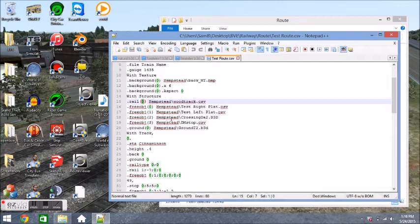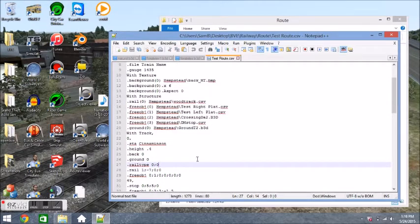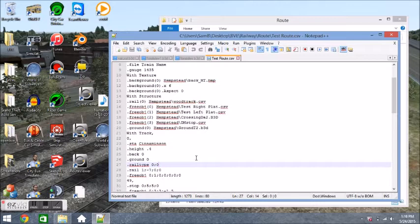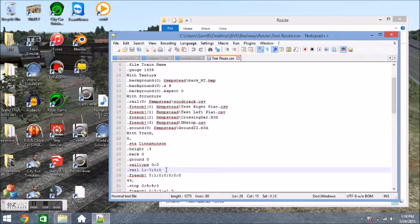Then we have .rail type 00. So what that means is the player's rail is always referred to as rail 0, and rail type 00 means 0 of the player's rail is rail type 0, which is pretty much that wooden track texture that we've been seeing.